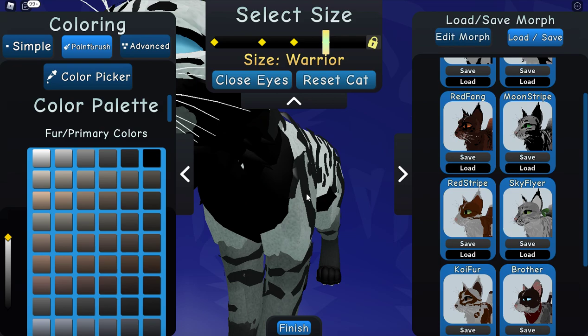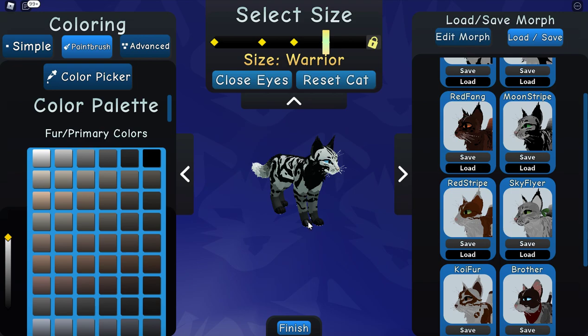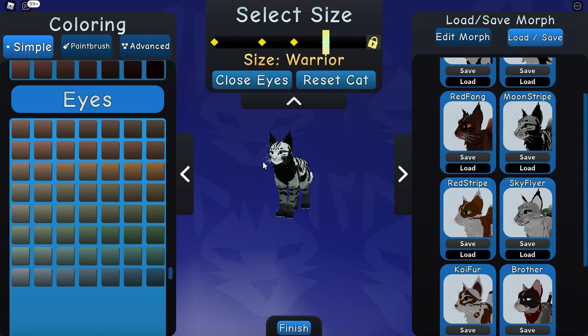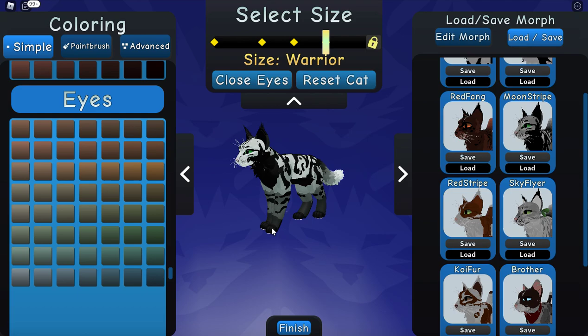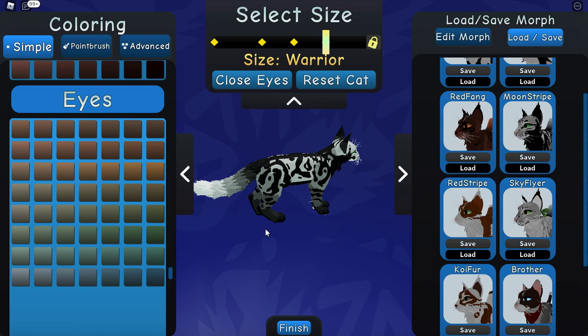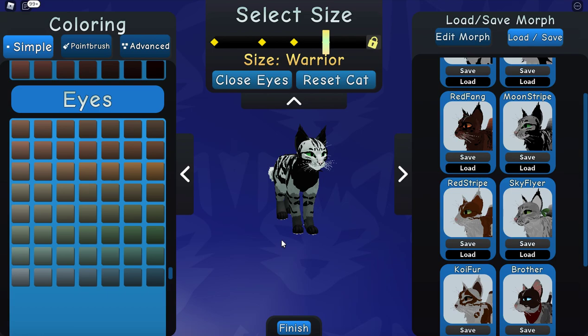This little gray spot right here - turn that white. And there you guys go, that is how I made my kitty cat. This one right here: Moonstripe. Make its eyes green. There you go - that is how I made my cat. You guys are fully welcome to use any of these cats yourself.